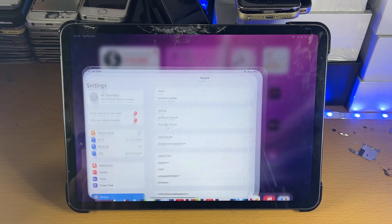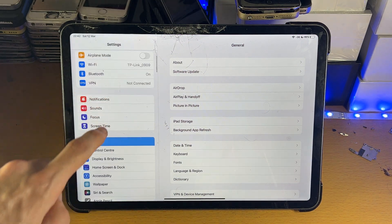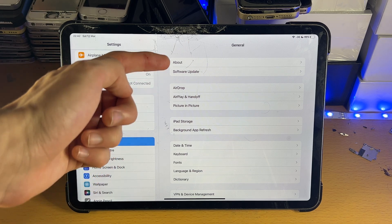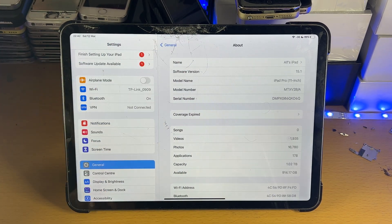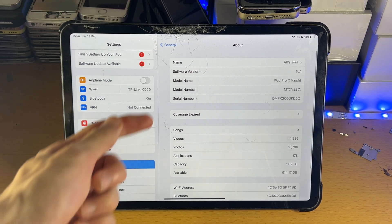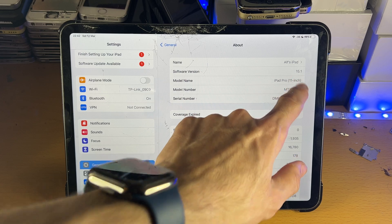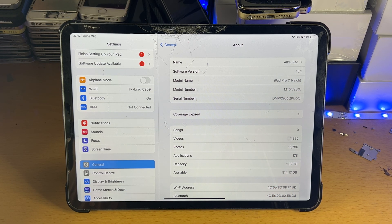First of all, I want you to open up Settings, then find General right here, and then you'll see About. Tap into About and just make sure that under software version you are running any software version which is 15 or newer.